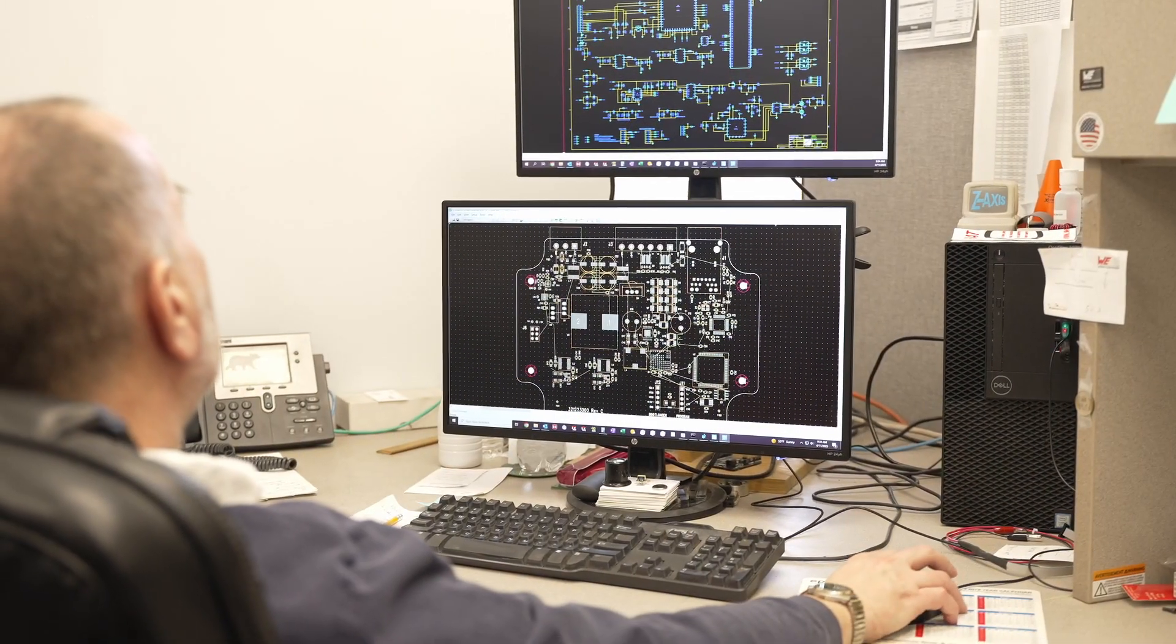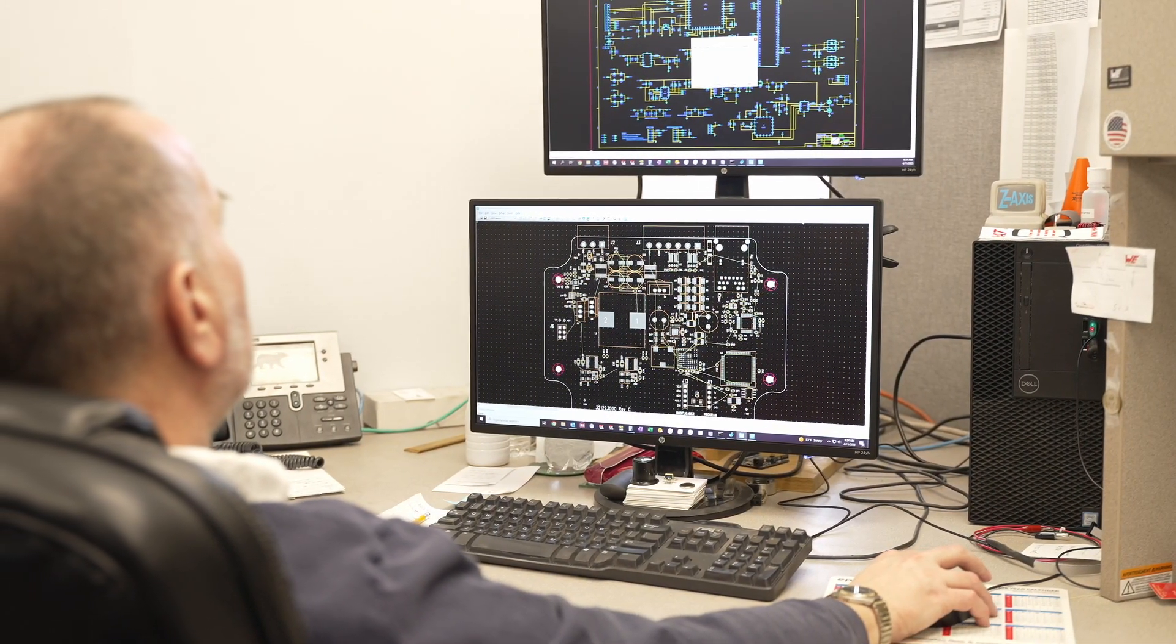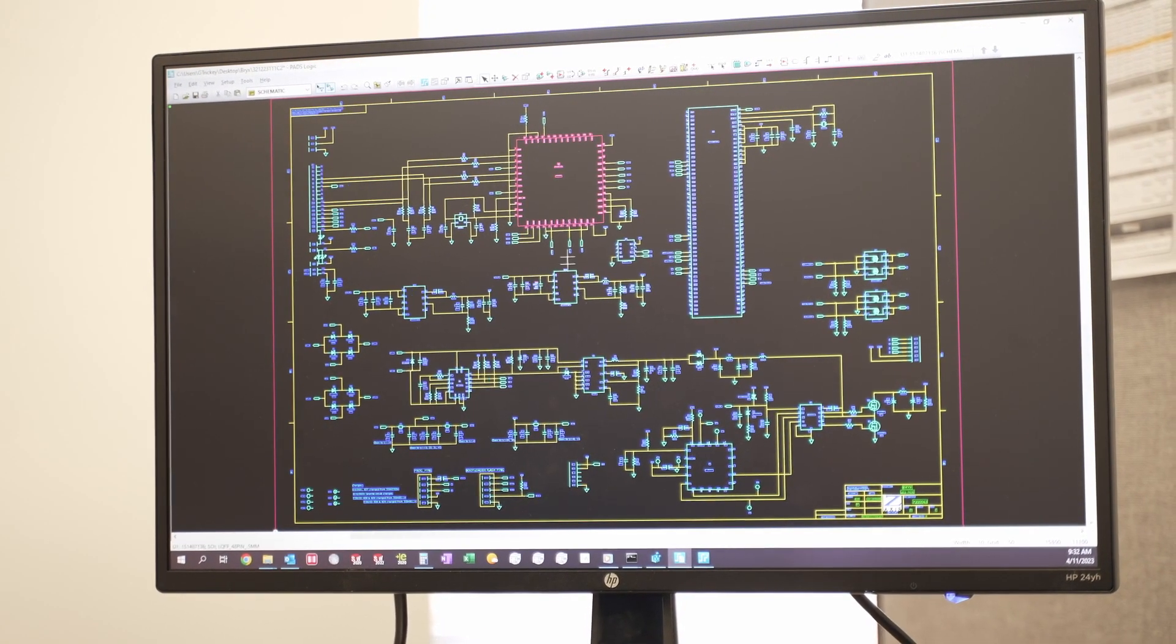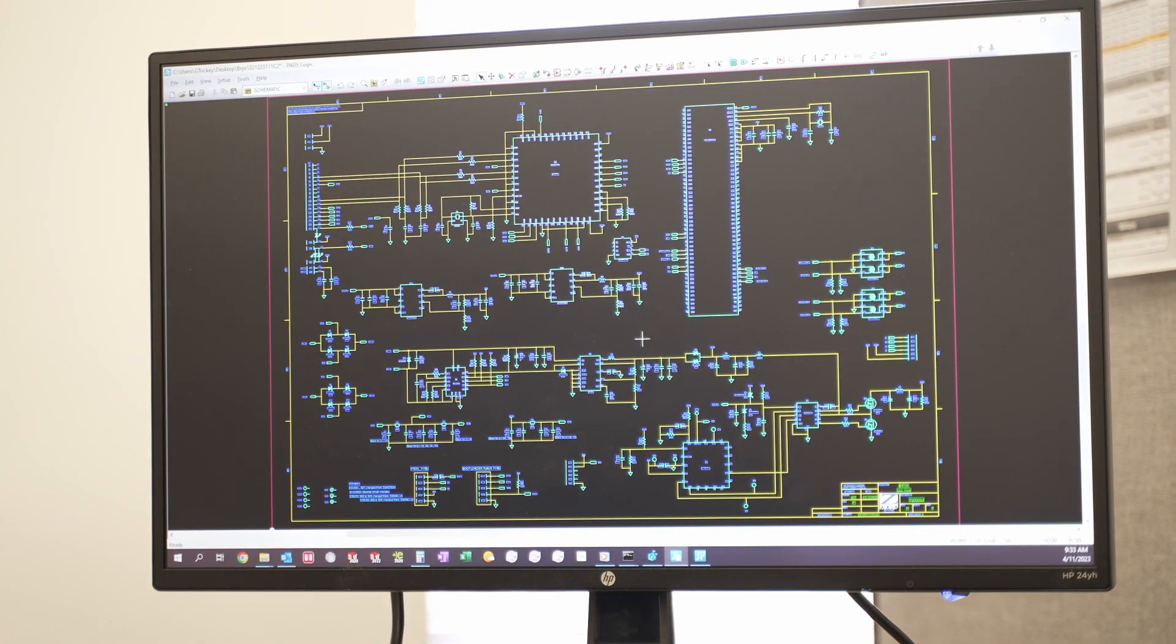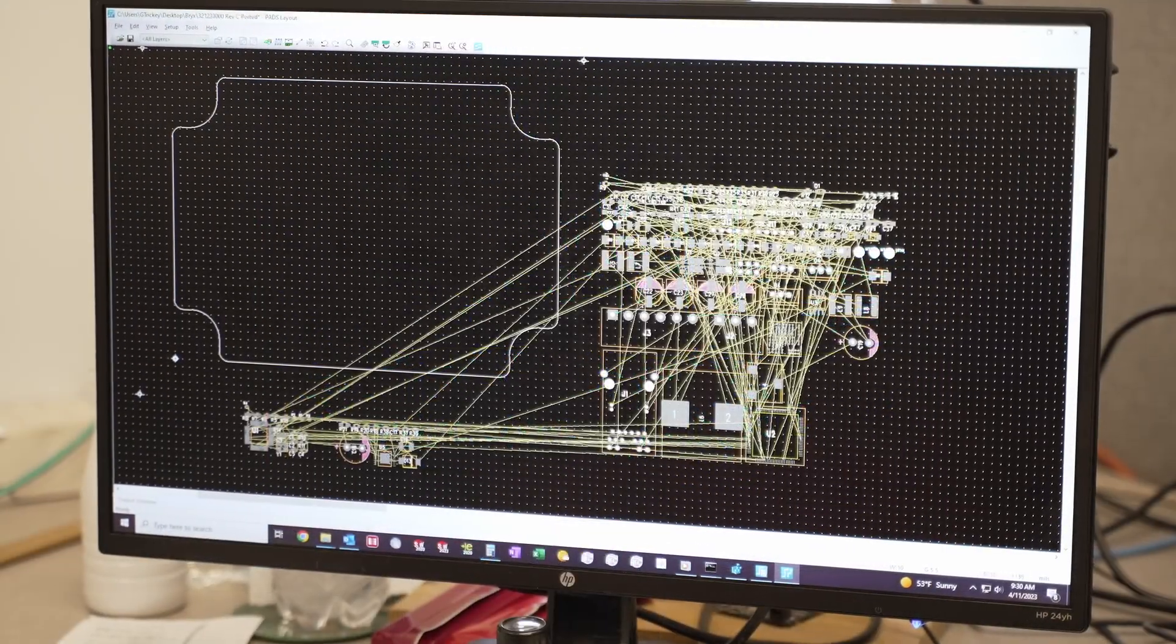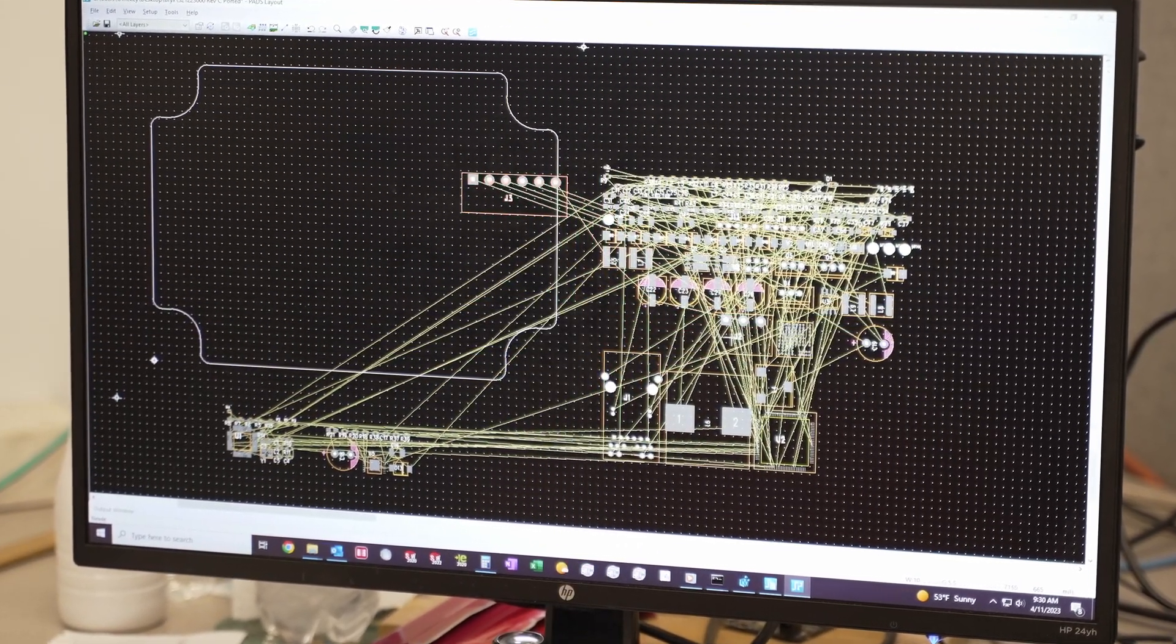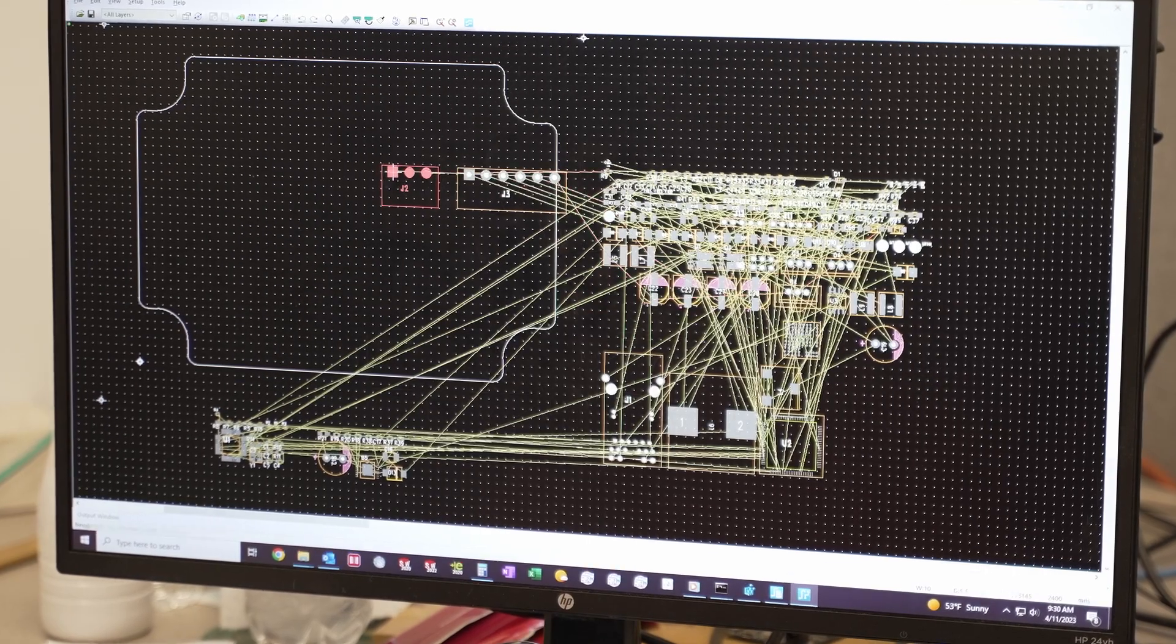A board designer creates an outline that fits the available space and imports your schematic, a drawing that defines the connections between components. When your schematic is imported, all of the parts are in a pile that we call a rat's nest.